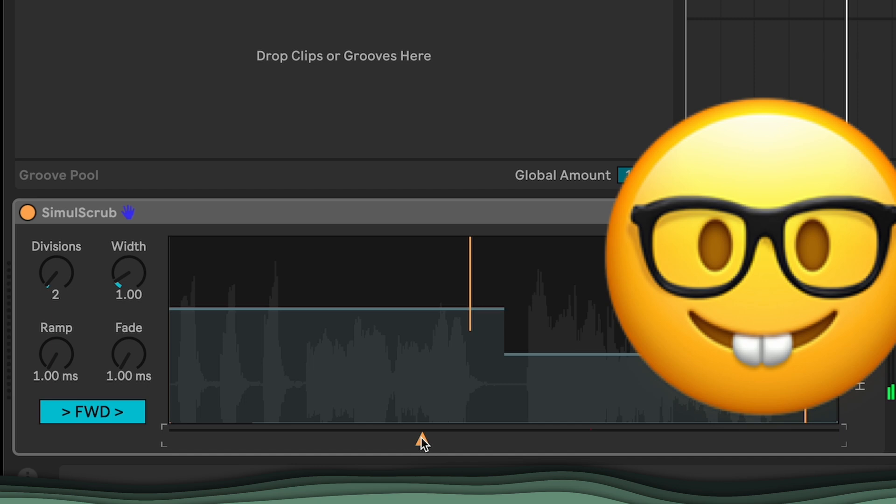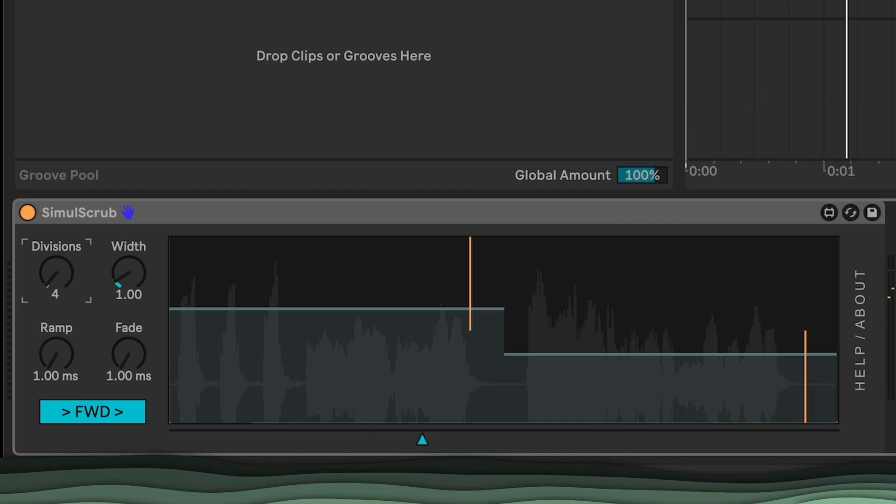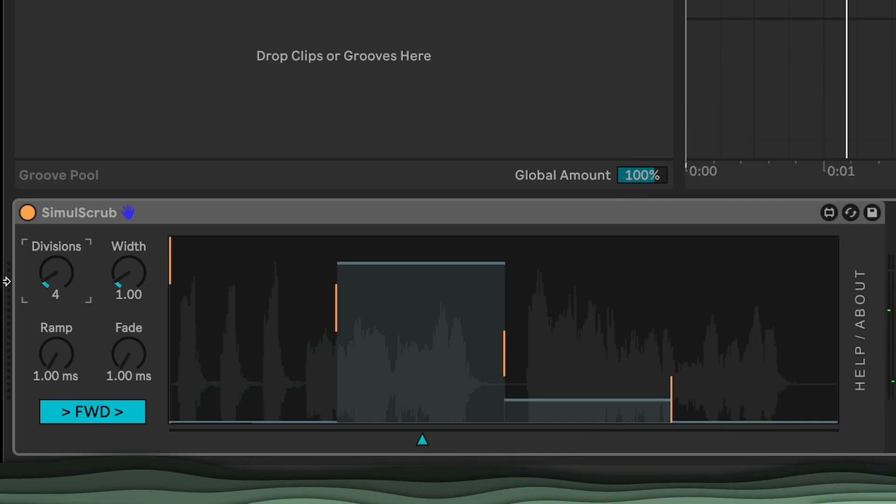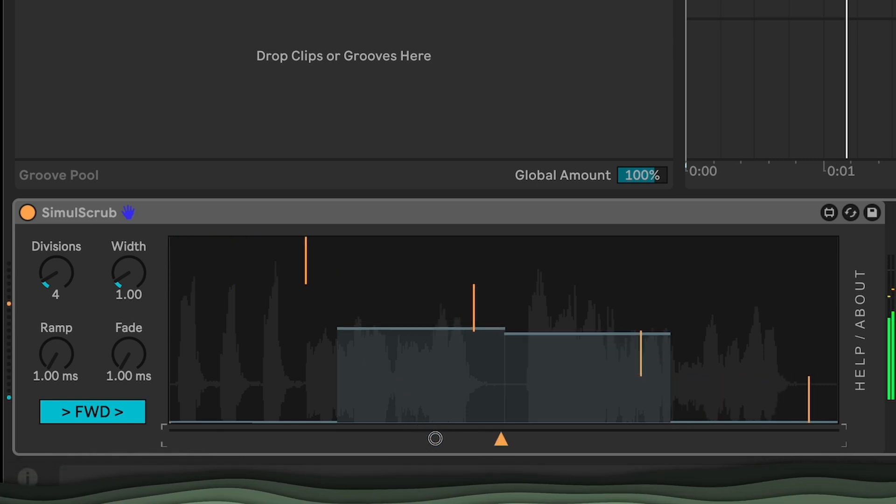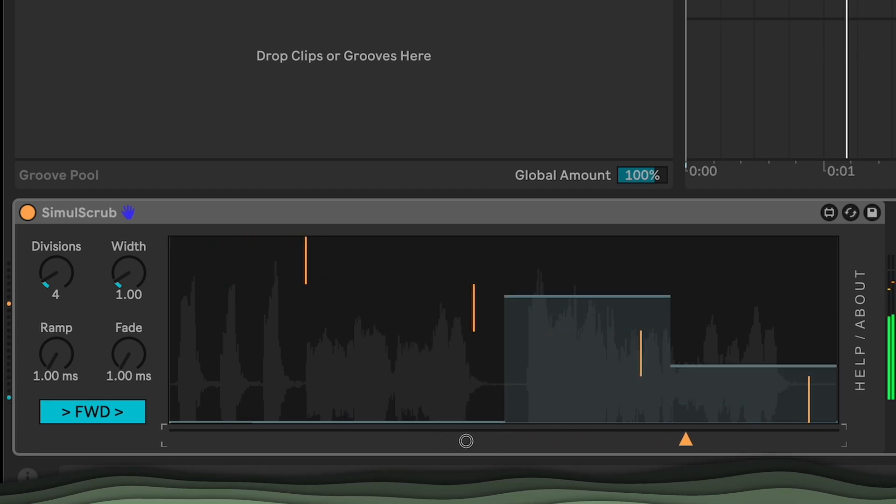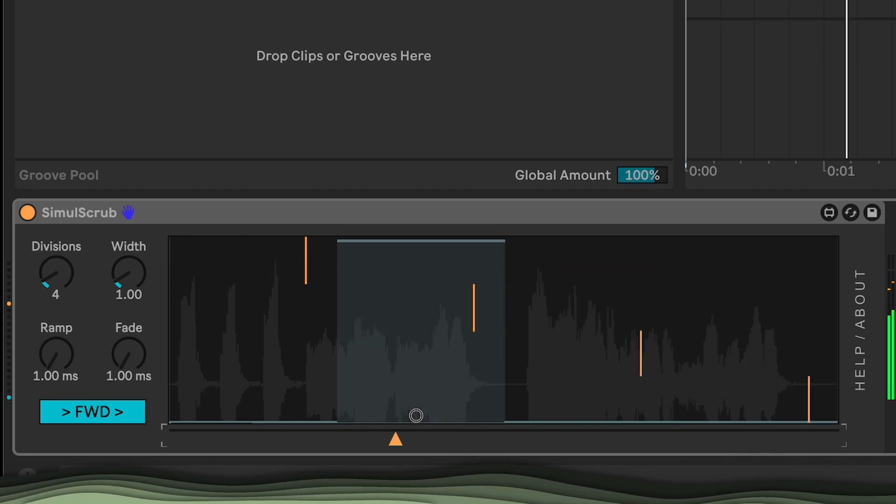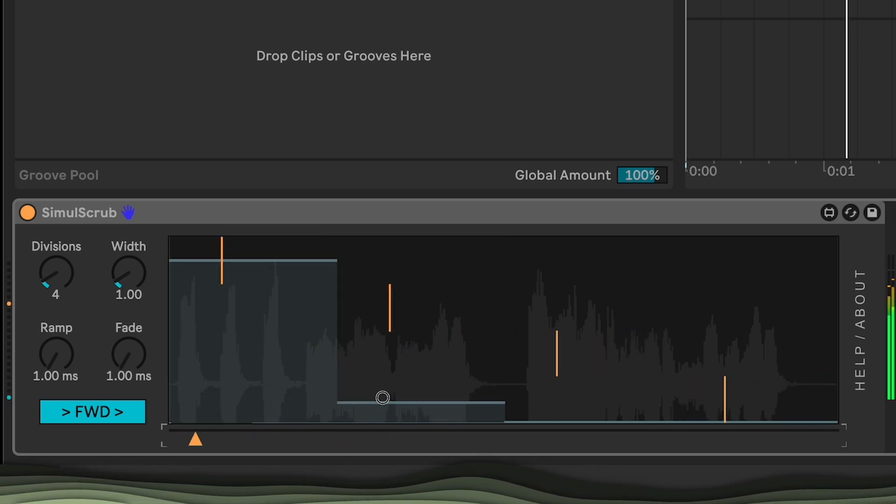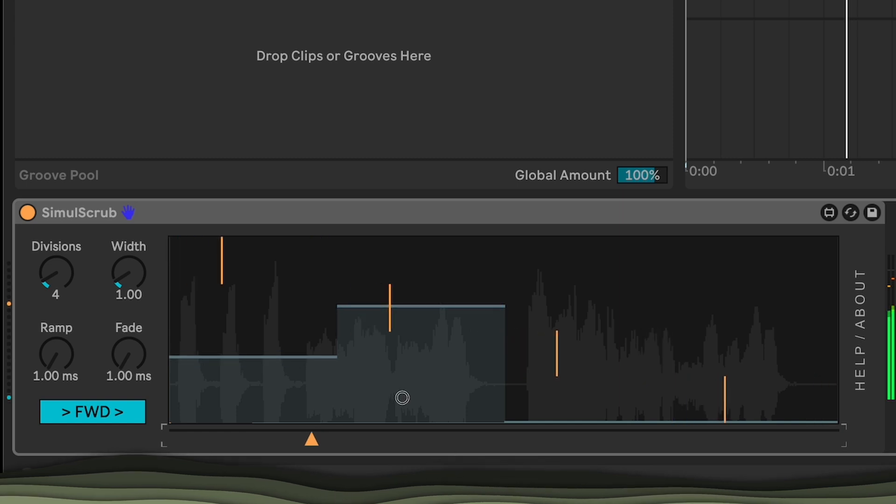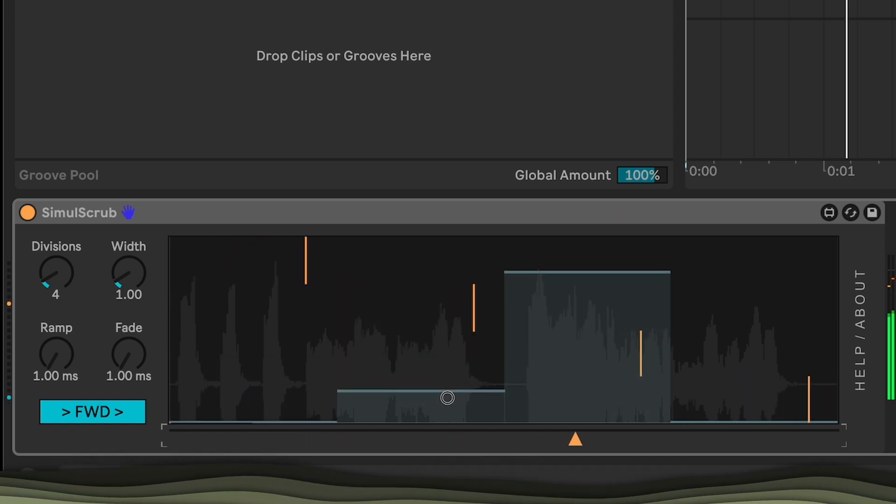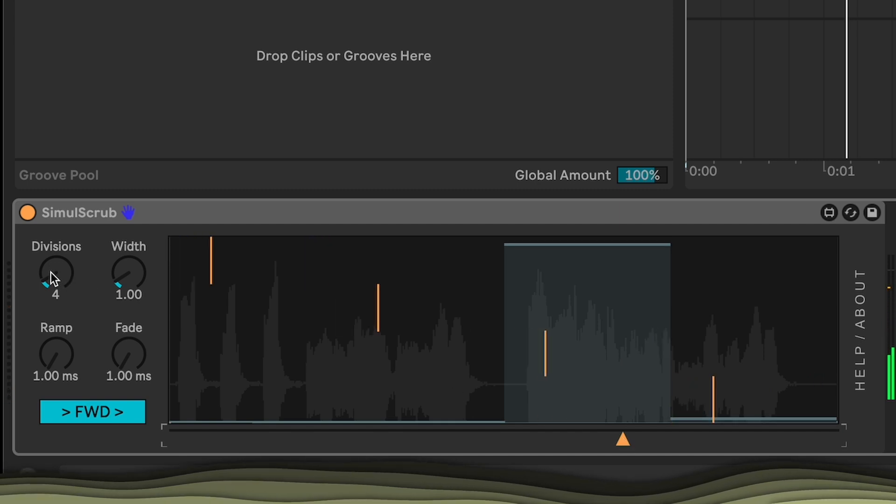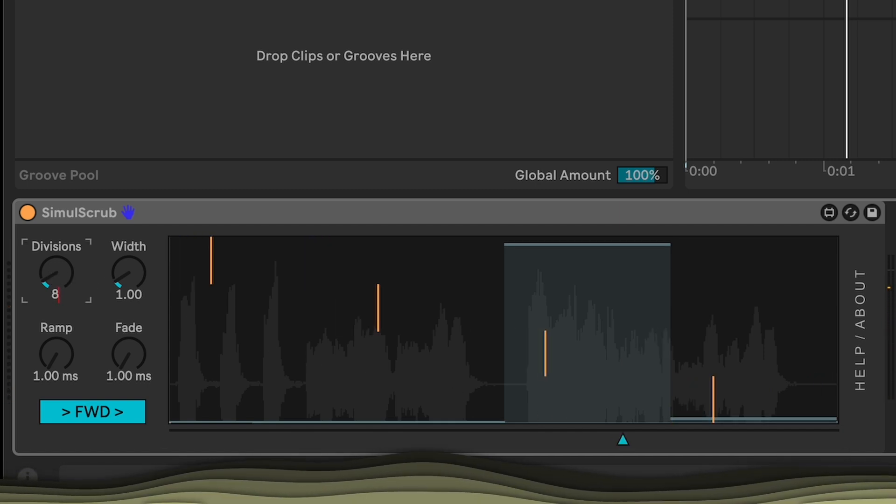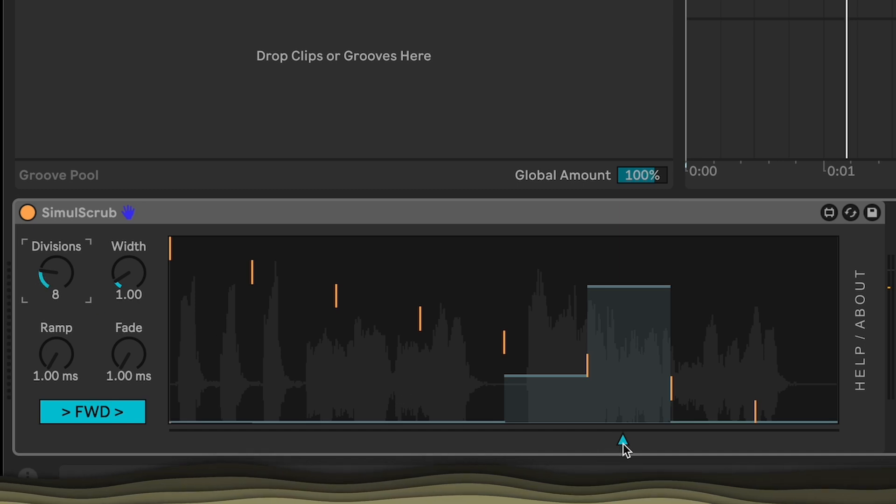I find that fascinating. So we can go four divisions, maybe. And now we can kind of listen around the file.